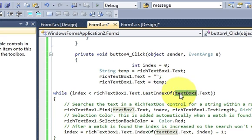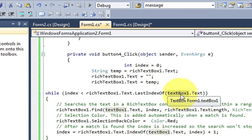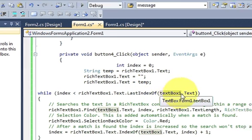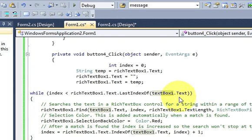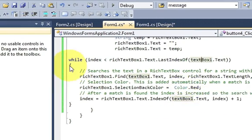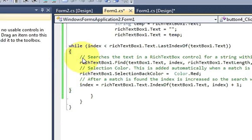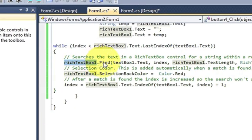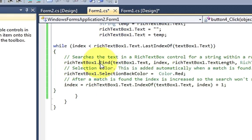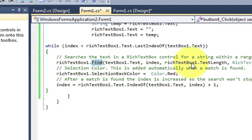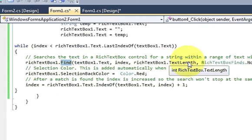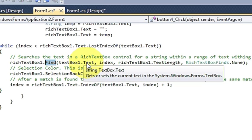Write this: while index is less than richtextbox.text.LastIndexOf textbox.text. Then in the while loop, write richtextbox1, which is the name of your rich text box, dot find.